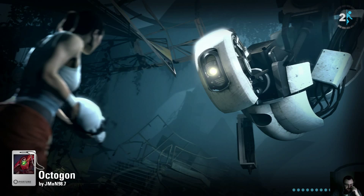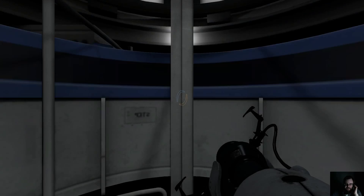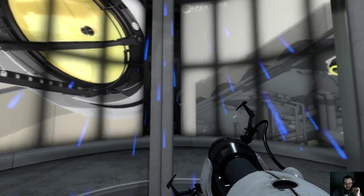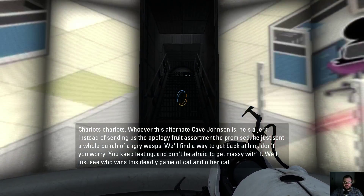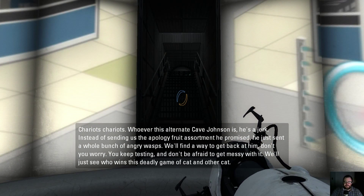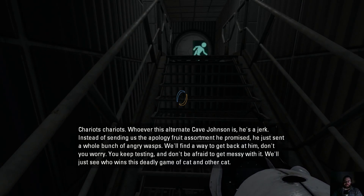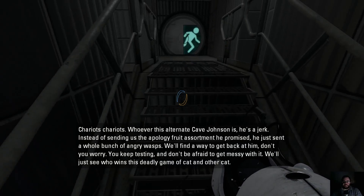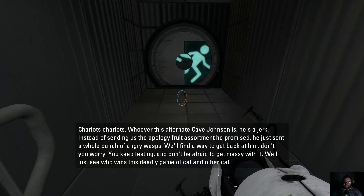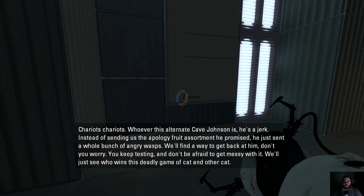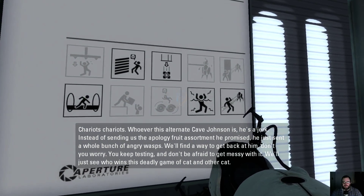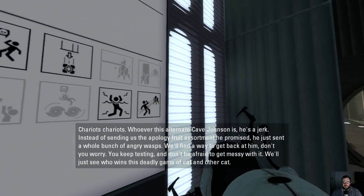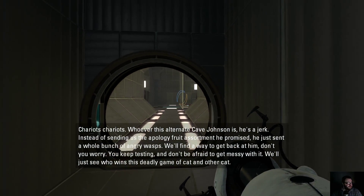All right. Octagon by — I recognize that name — Jman98.7. Charius, whoever this alternate Cave Johnson is, he's a jerk. Instead of sending us the apology fruit assortment he promised, he just sent a whole bunch of angry wasps. We'll find a way to get back at him, don't you worry. You keep testing, and don't be afraid to get messy with it.